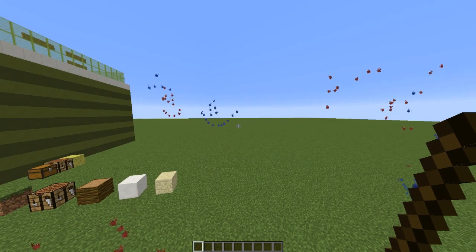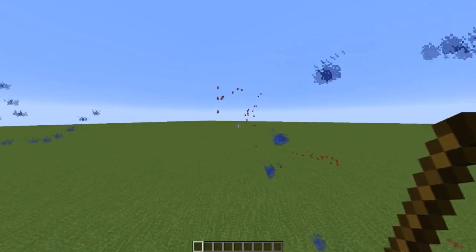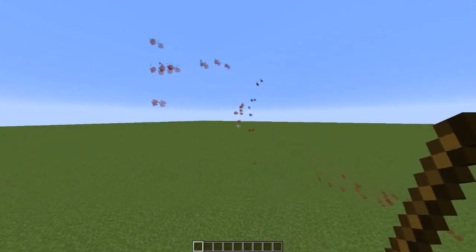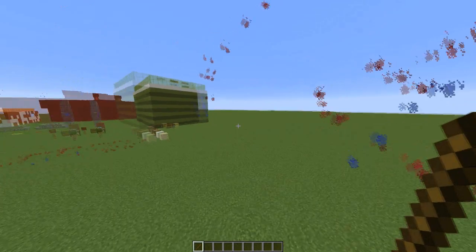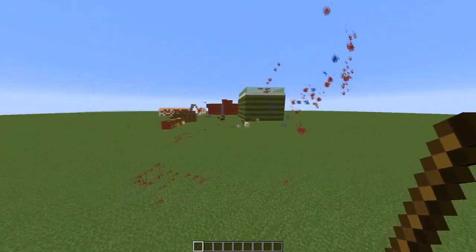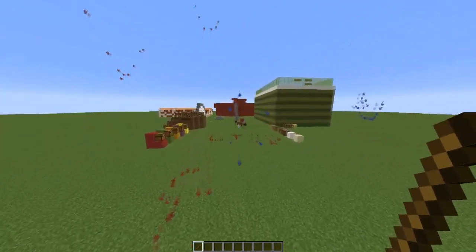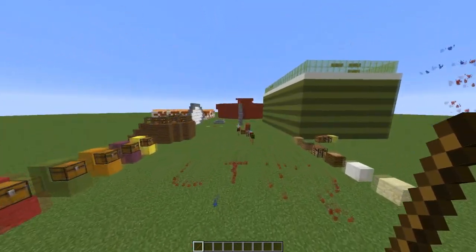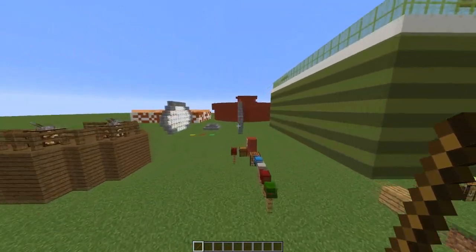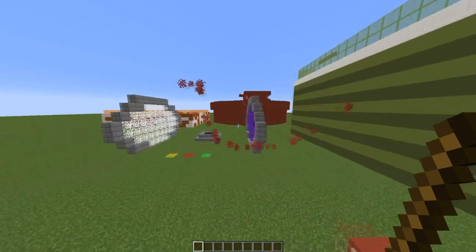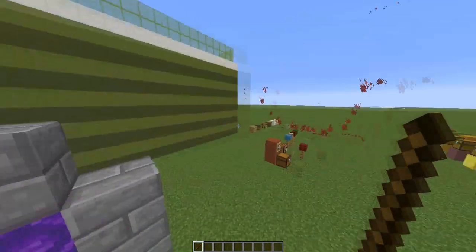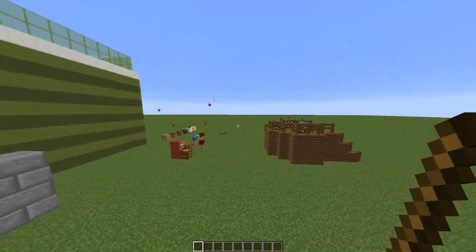Hey guys, welcome to another plugin tutorial and today it's on Particle Painter. This is a really awesome free plugin that you can download from Spiga. You will also require the particle library. I will leave a link to both in the description.